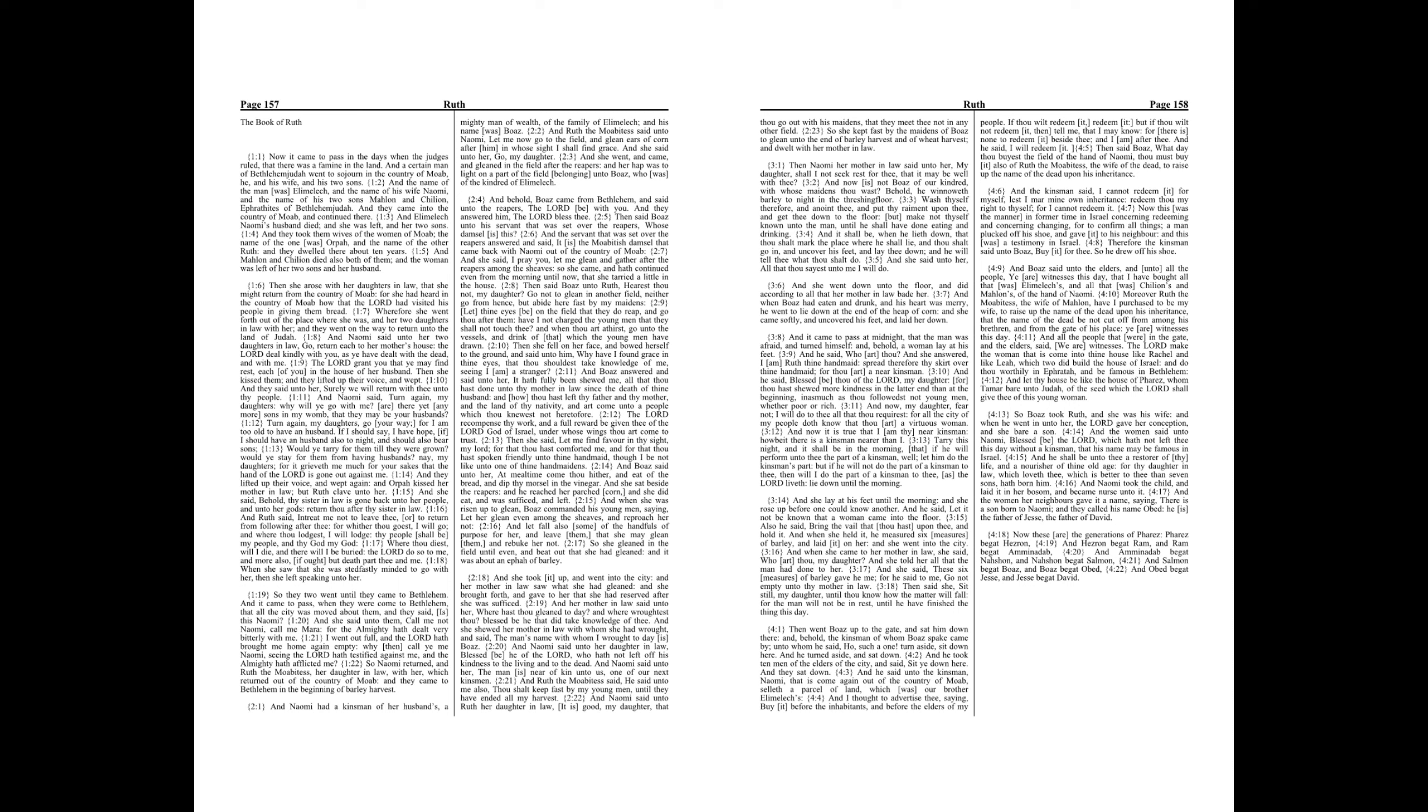And it shall be, when he lieth down, that thou shalt mark the place where he shall lie, and thou shalt go in and uncover his feet and lay thee down, and he will tell thee what thou shalt do. And she said unto her, All that thou sayest unto me I will do. And she went down unto the floor and did according to all that her mother-in-law bade her.